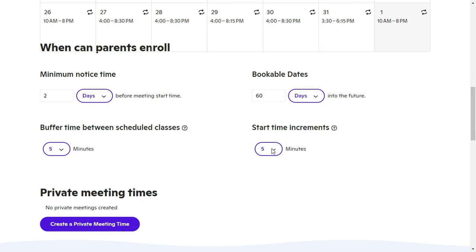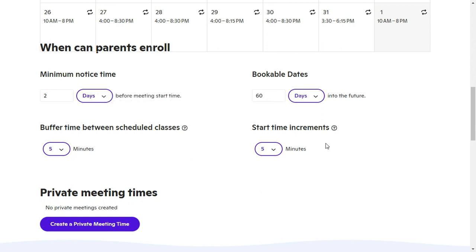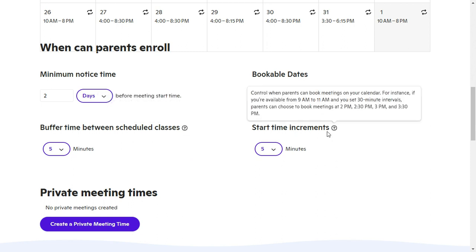For five-minute increments, that means like 9:00, 9:05, 9:10, things like that. If you're ever unsure what some of these mean, you can always hover over these little question marks right here and it provides you with some more information.